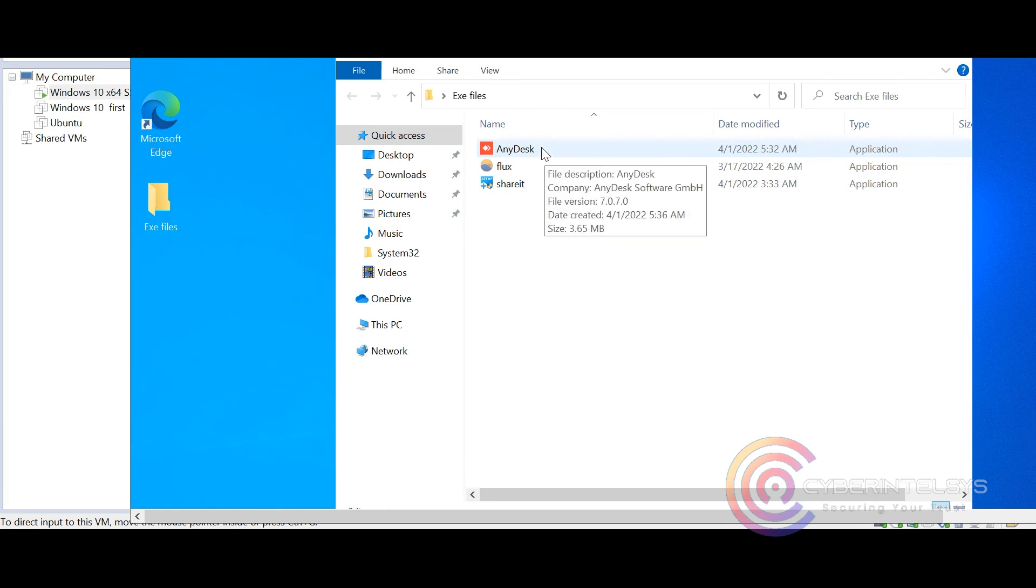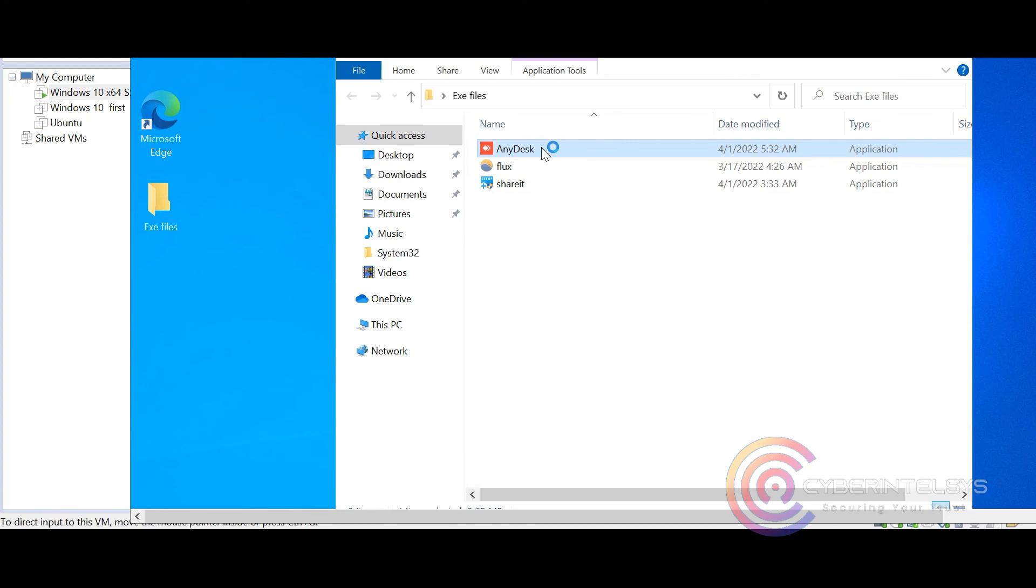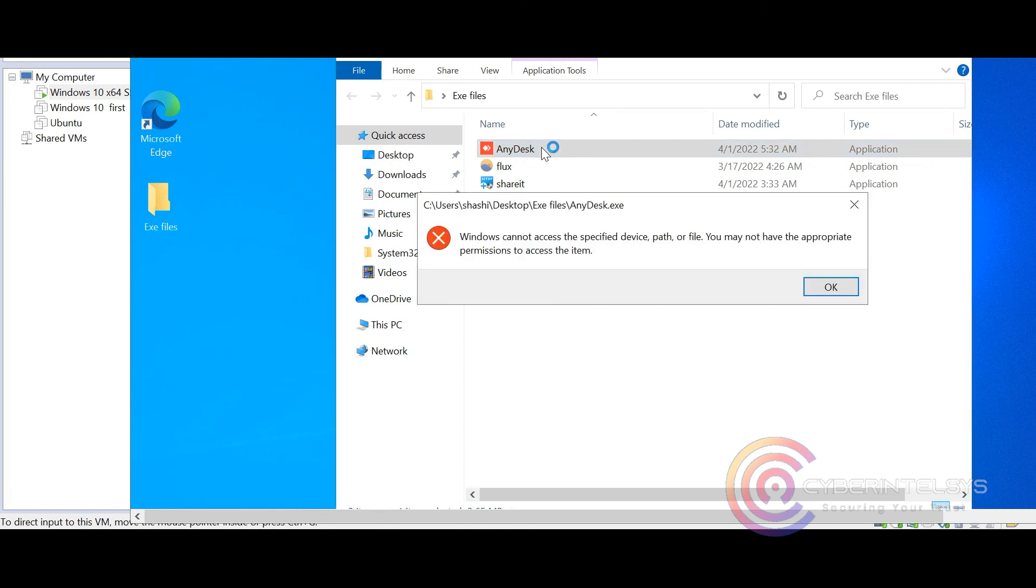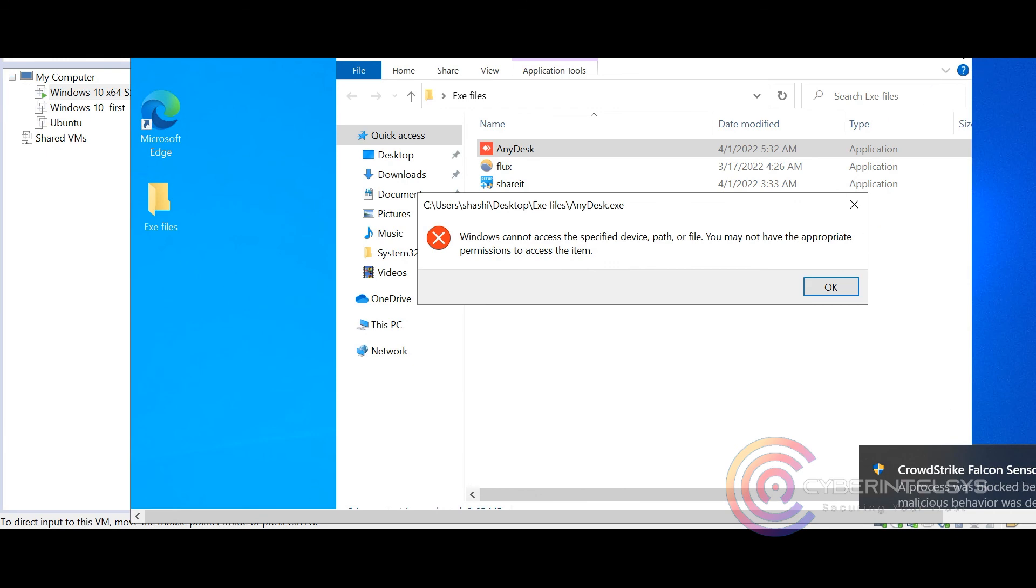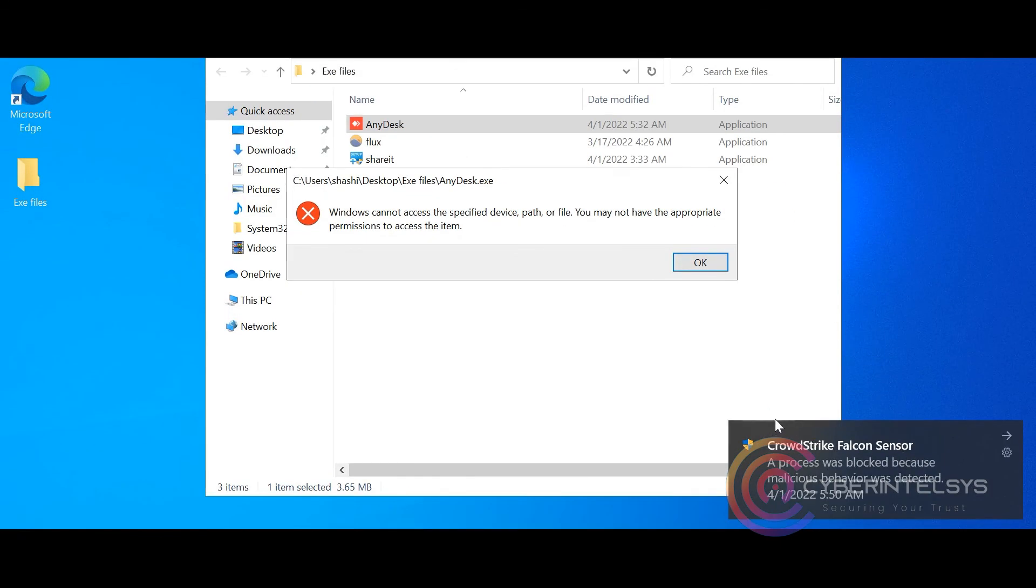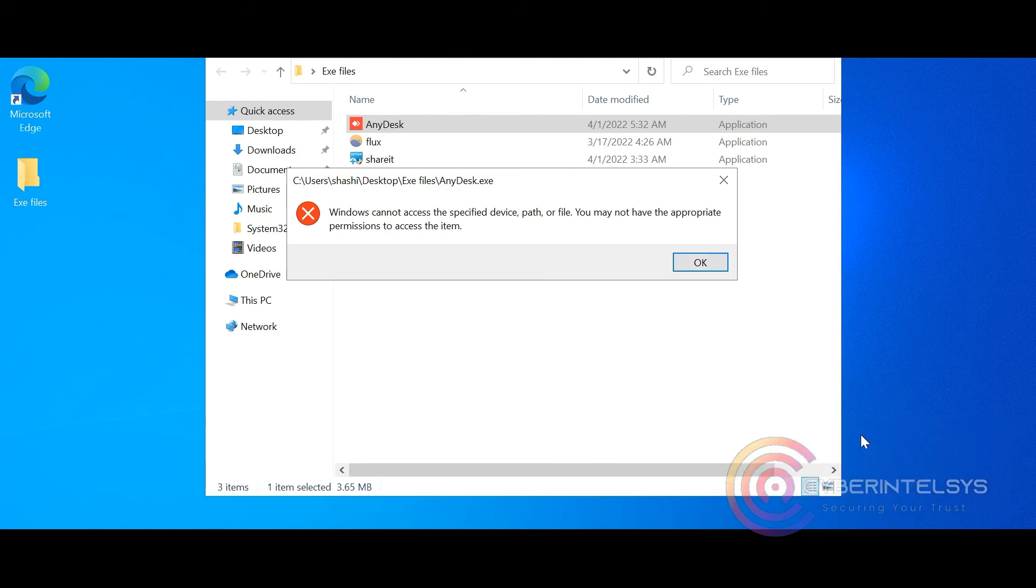Now that we have blocked the values, let us check if it's working or not. Yes, this is working and the Falcon has successfully blocked the execution. Please like and subscribe for more updates related to digital security solutions. Thank you.